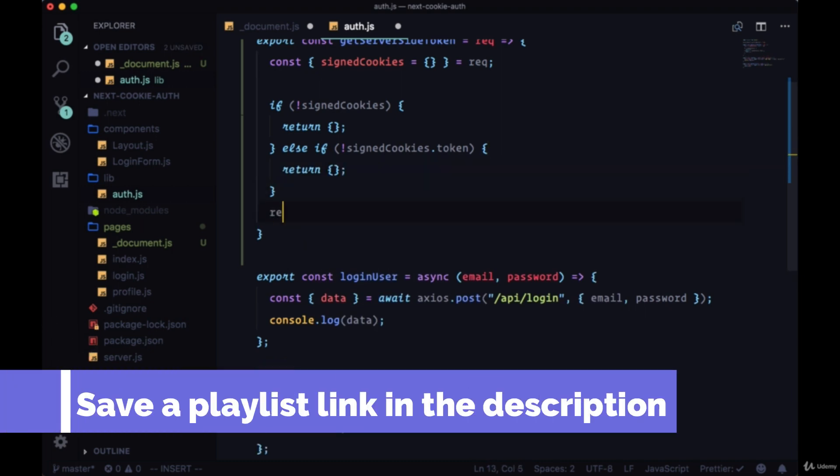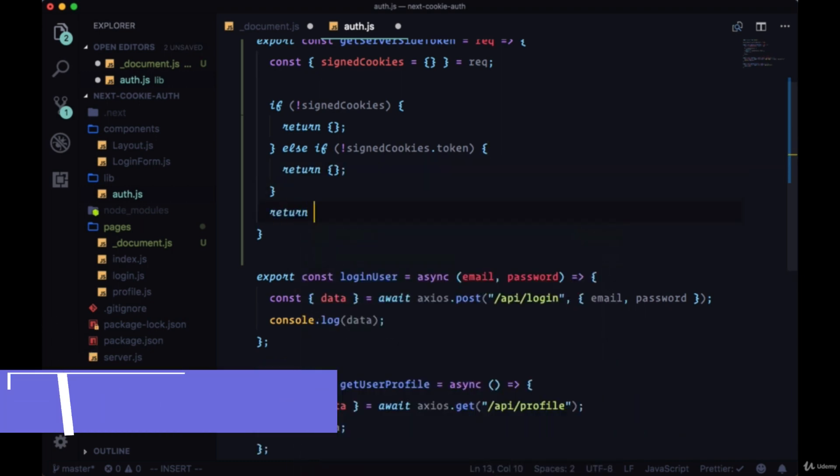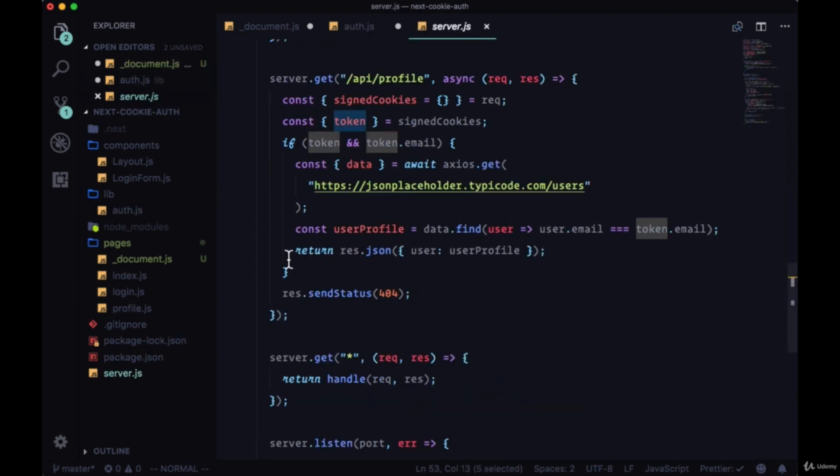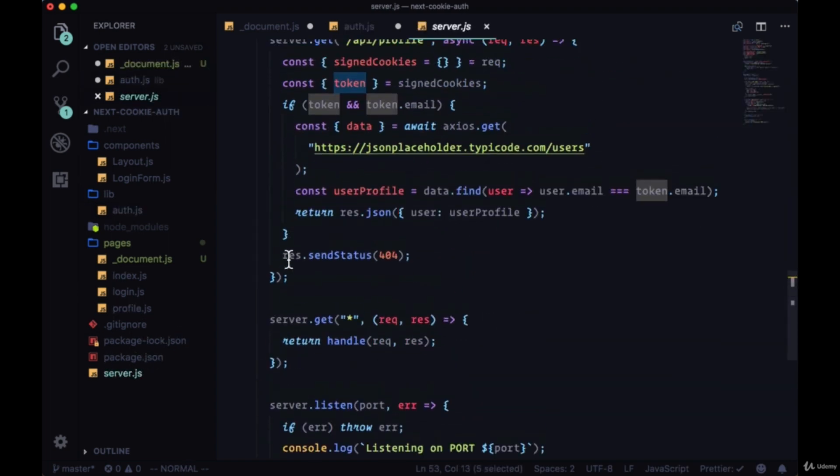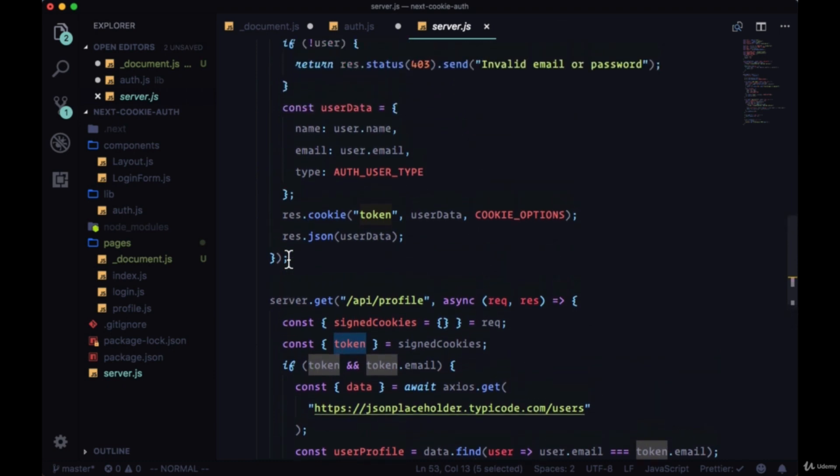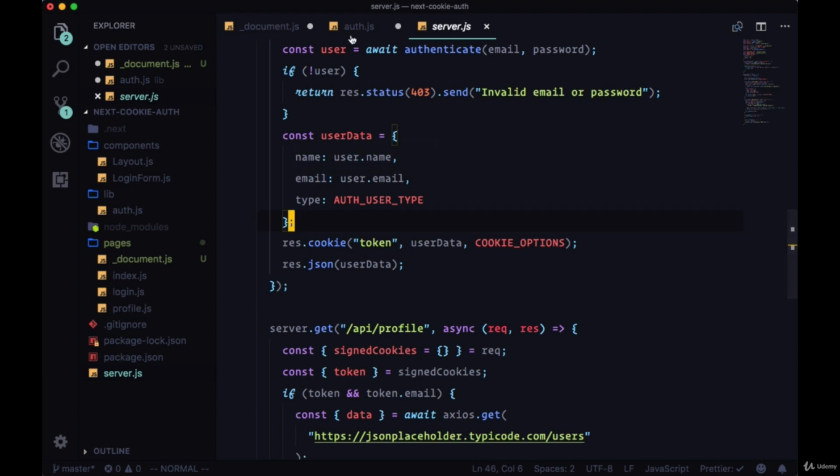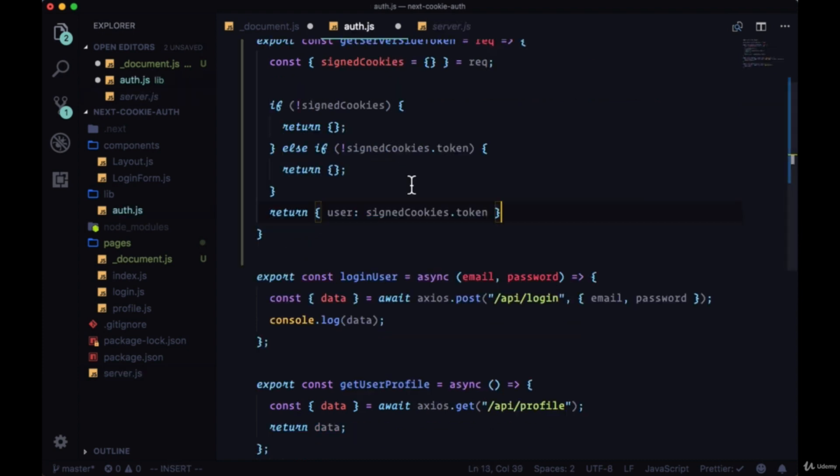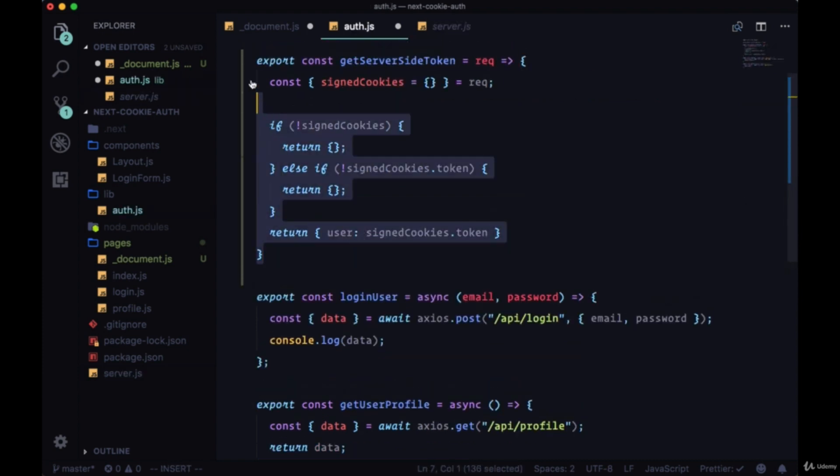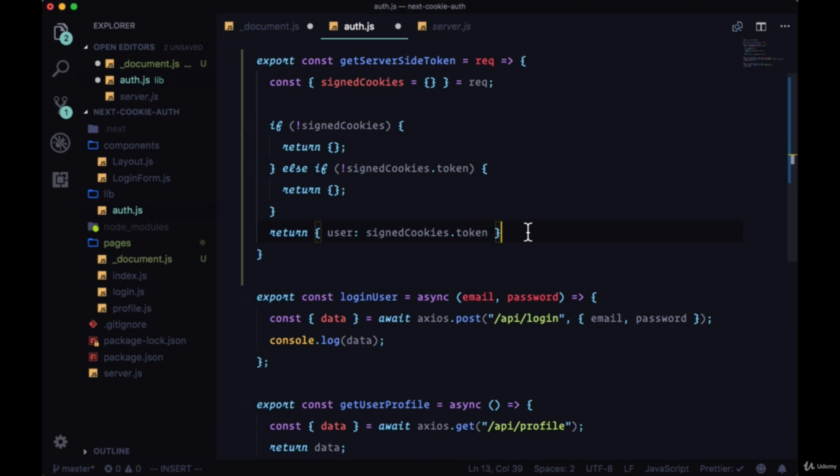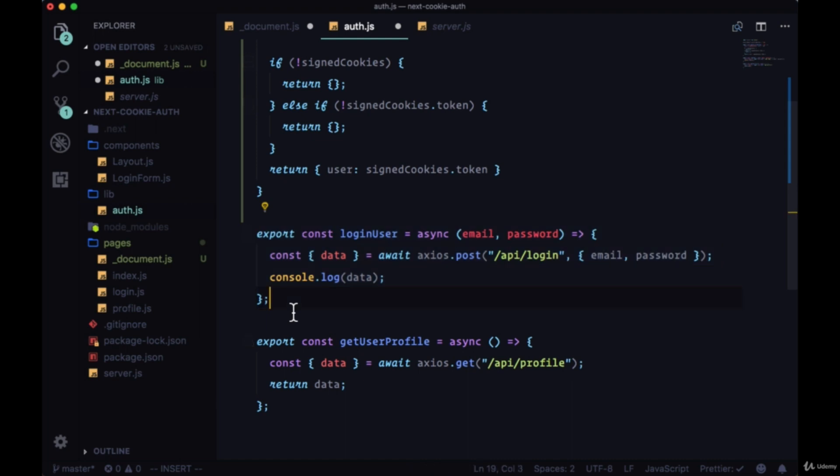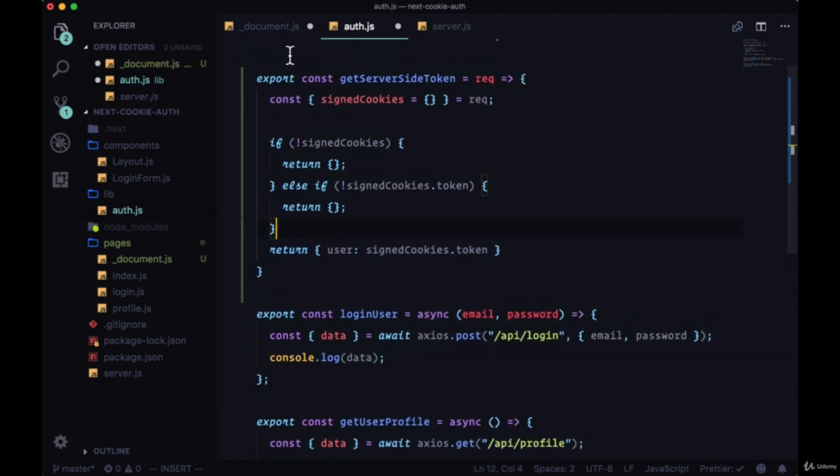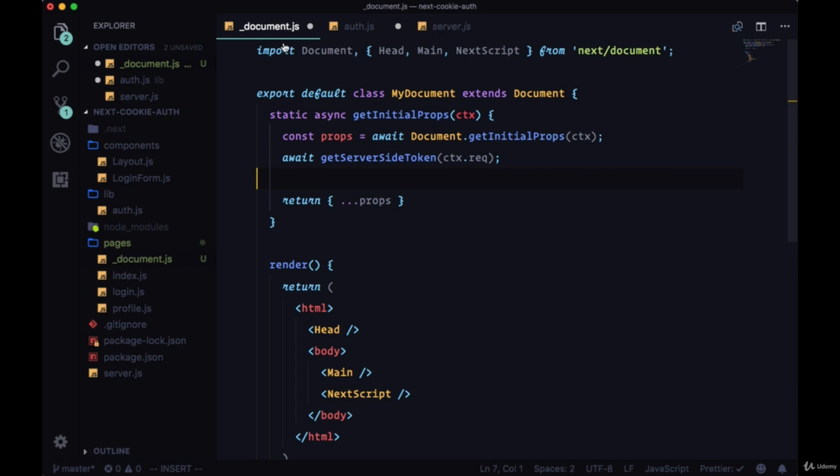Otherwise, if we do have a token, we're going to return on the user object signedCookies.token. Looking at our server where we sign our cookie, it'll contain all of this user data: name, email, and type. getServerSideToken is running on the backend on our server. This will return an object with our user data on it from the token.